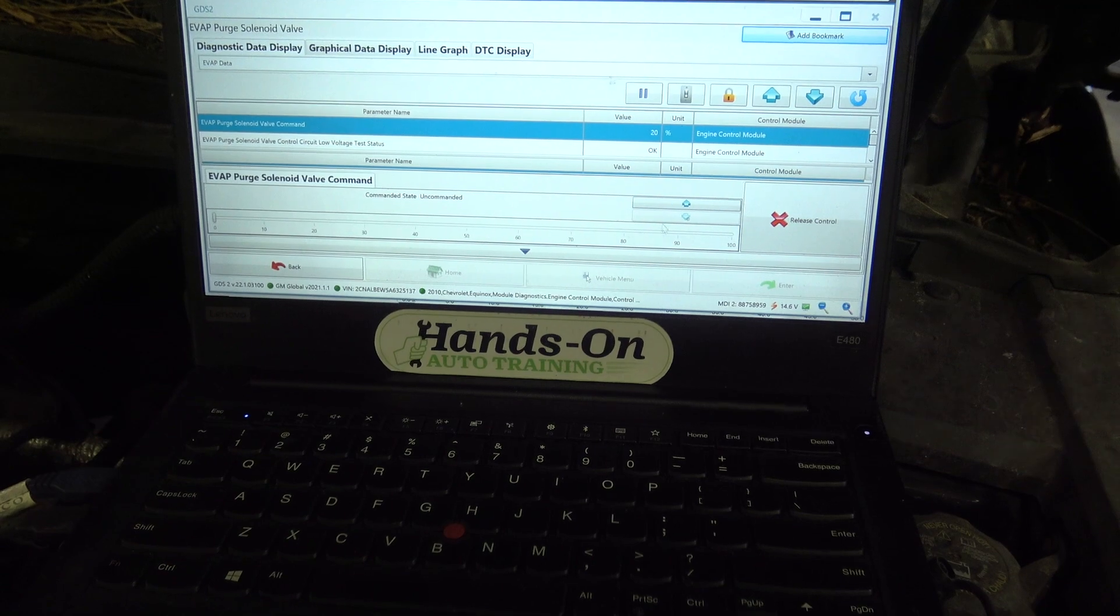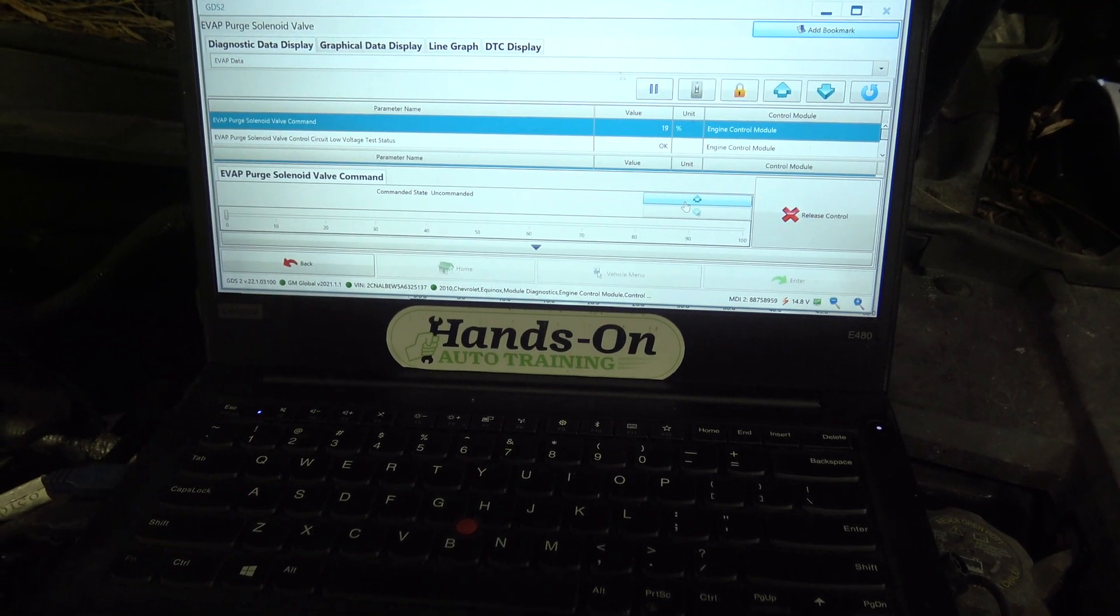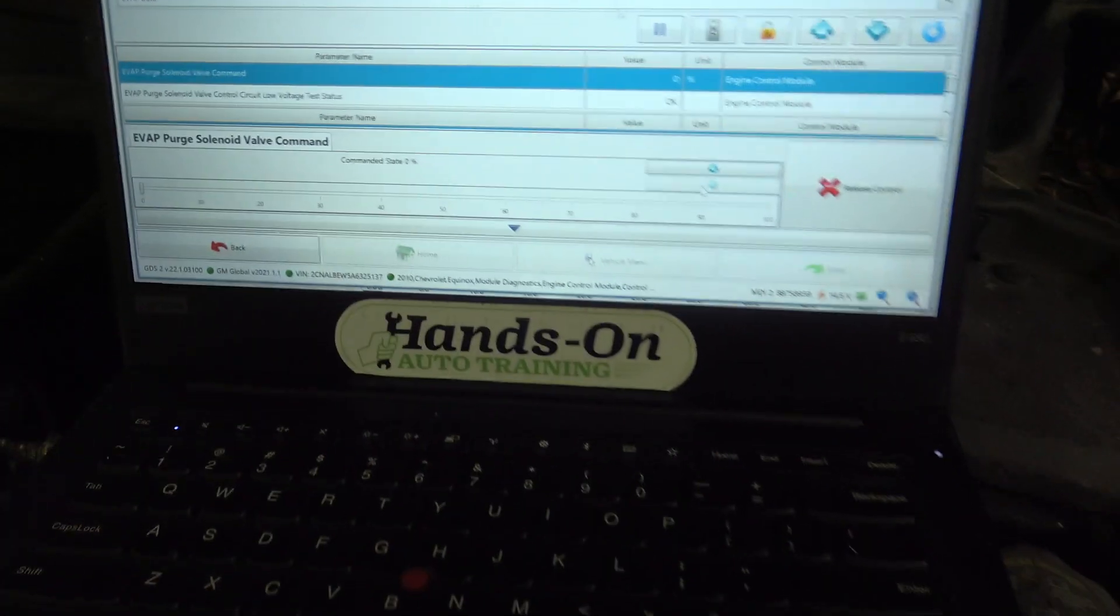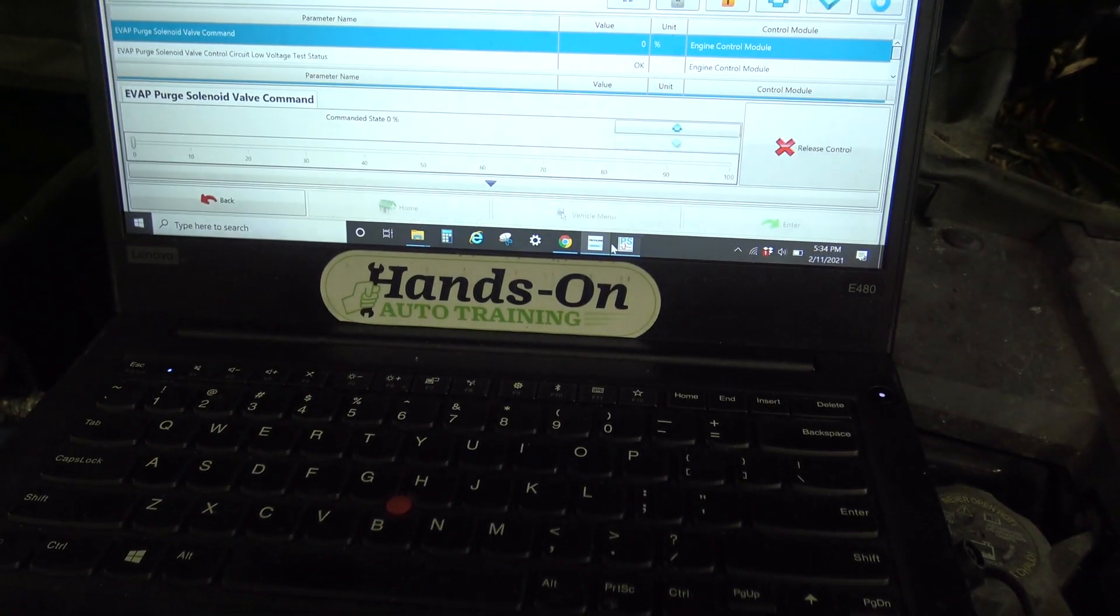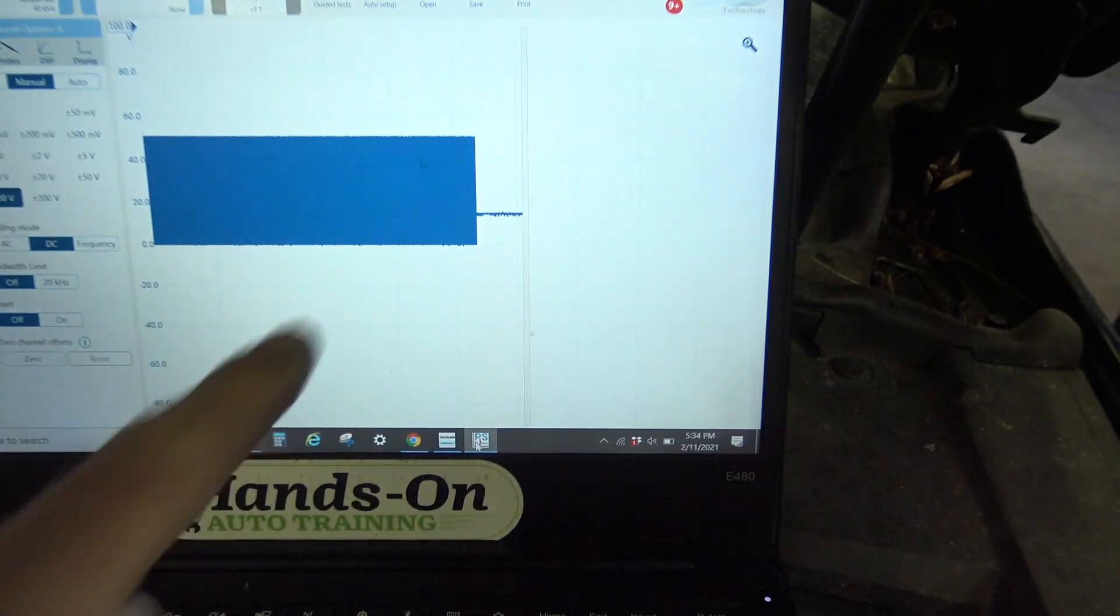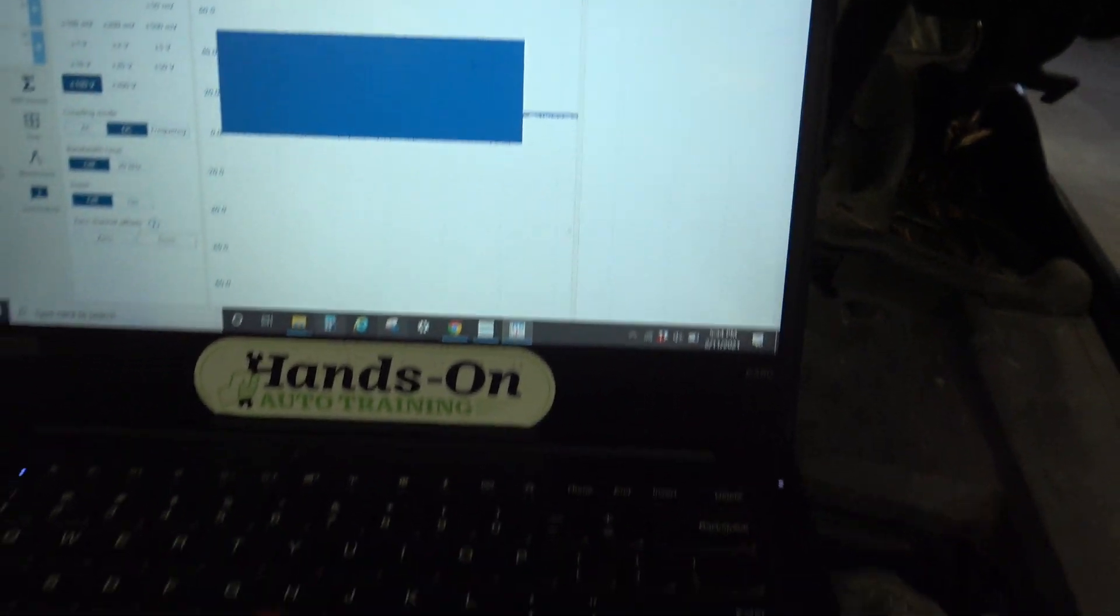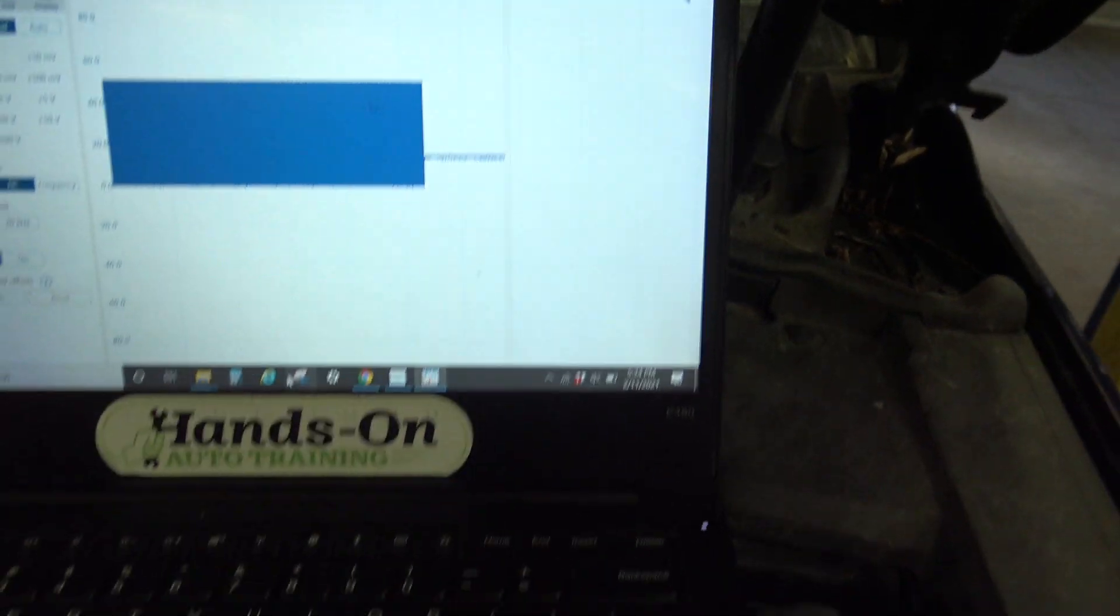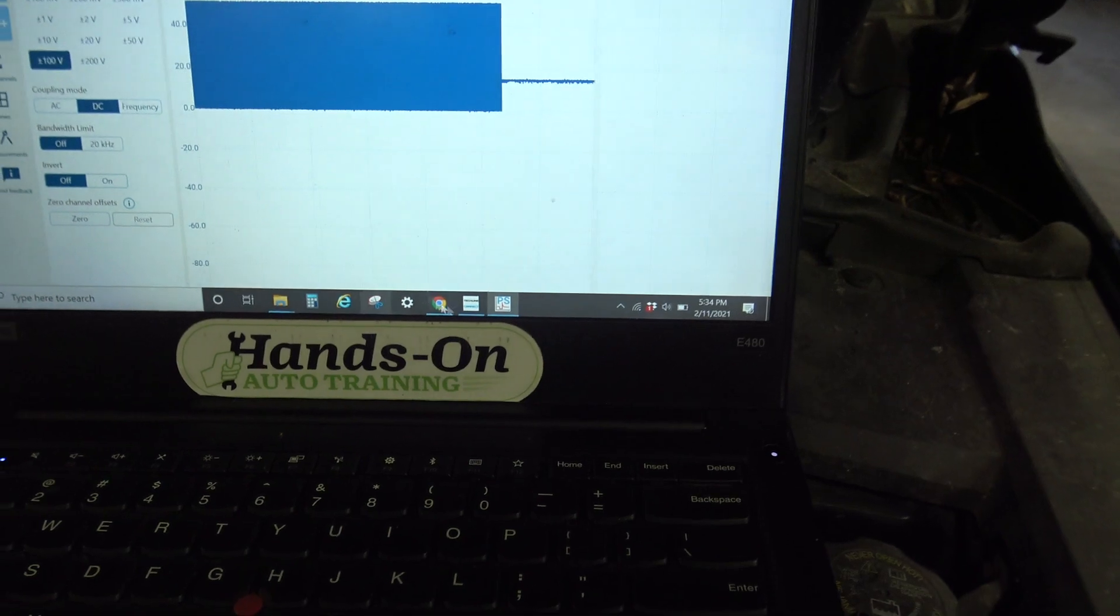And right now, we can be at our command and state zero. Let's take a look at what we have on the scope. And you can see the scope went to zero. Flat line on the control side.